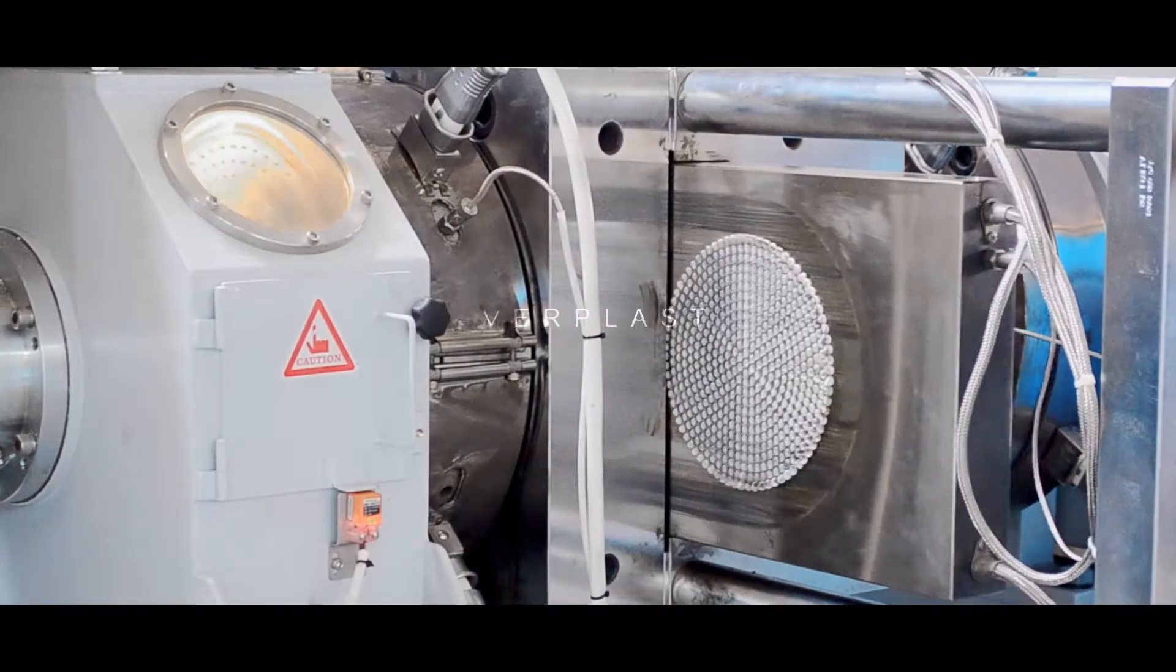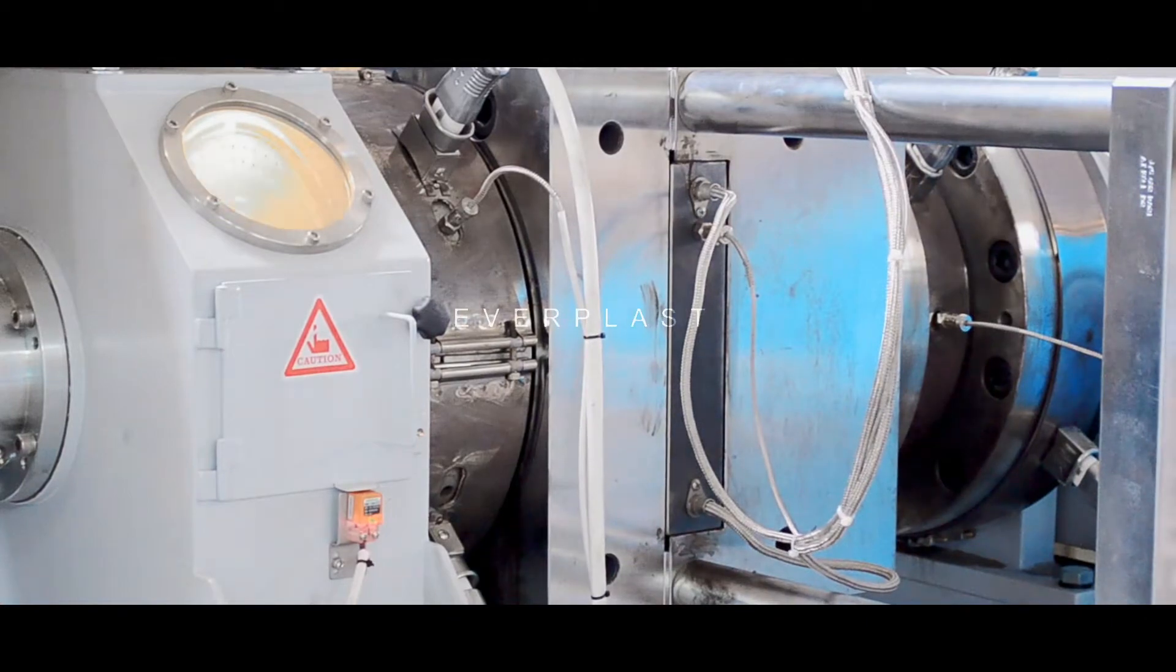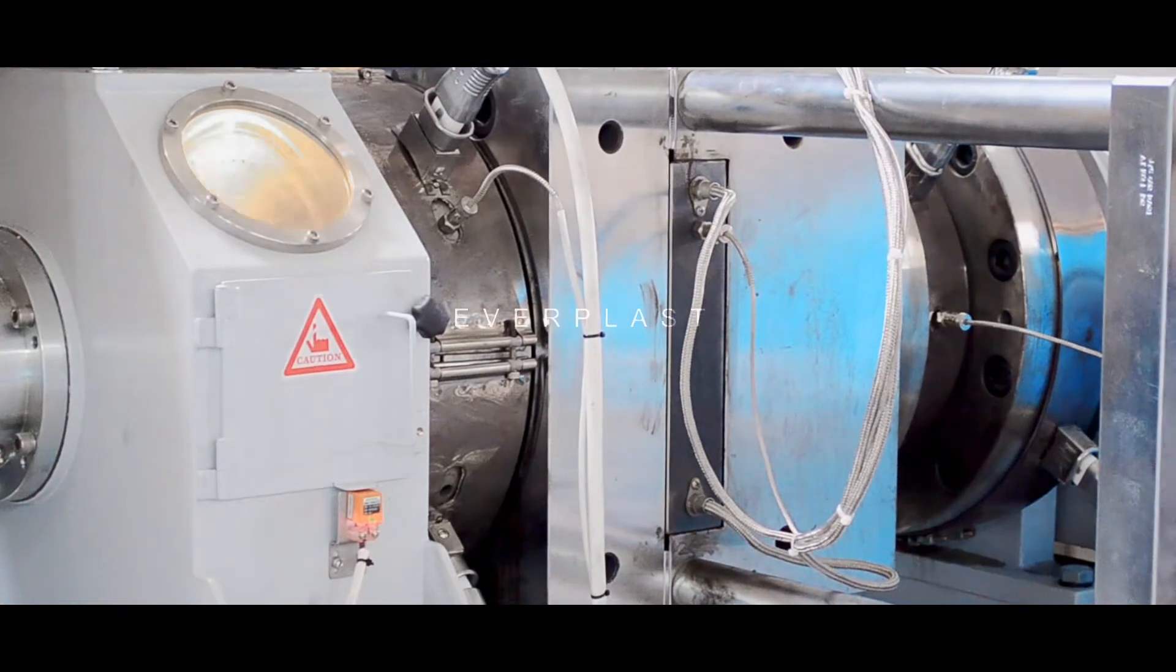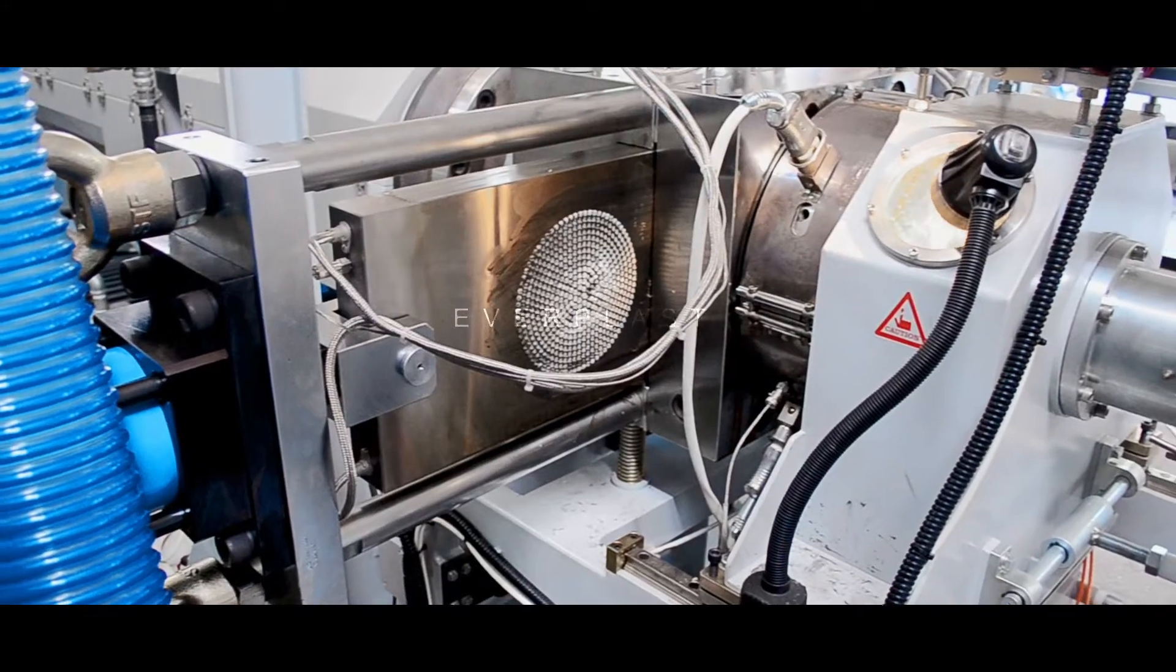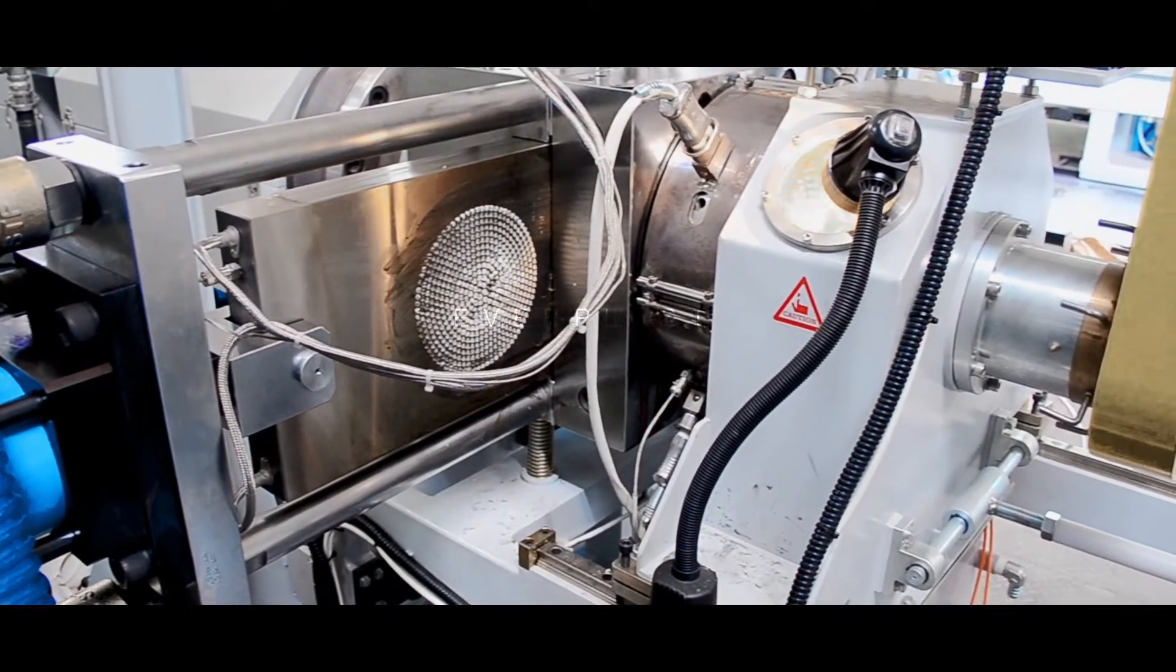The design of the automatic screen changer helps the production of particle materials to be more stable and consistent in quality.